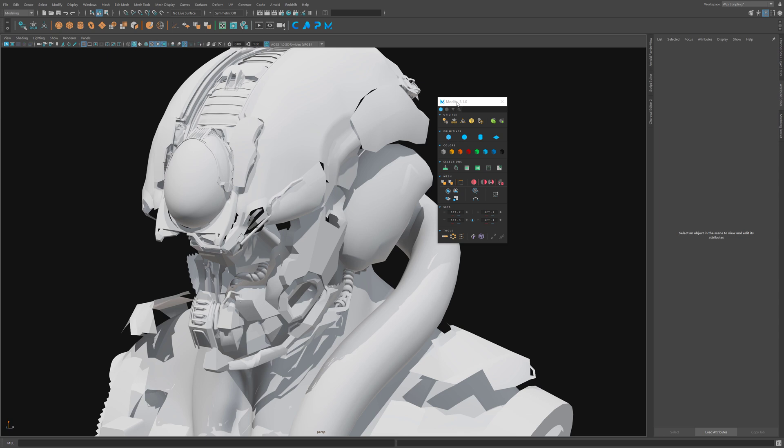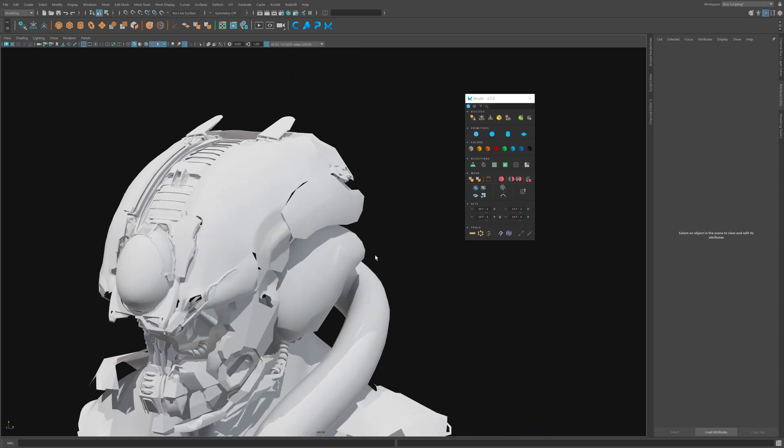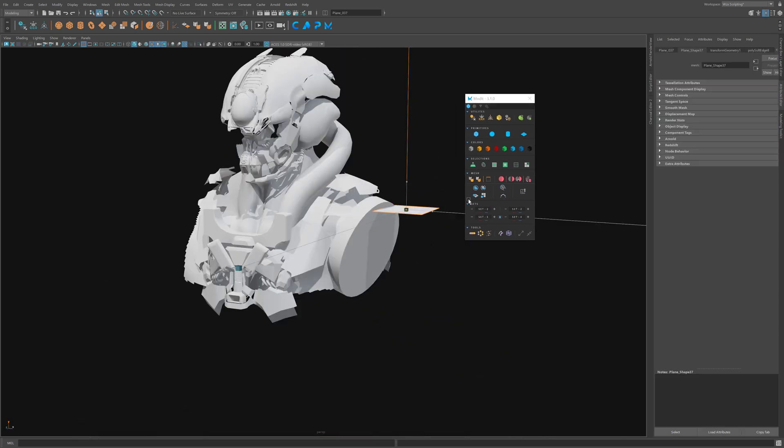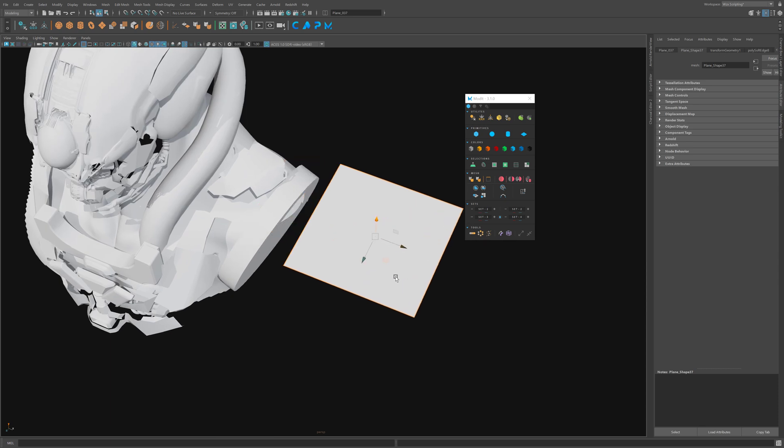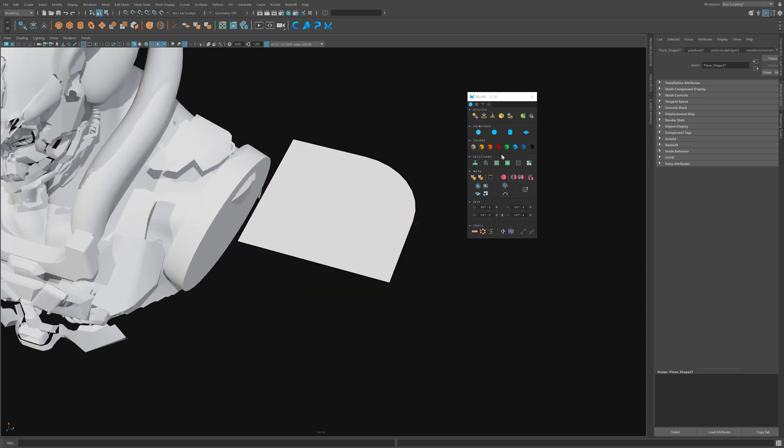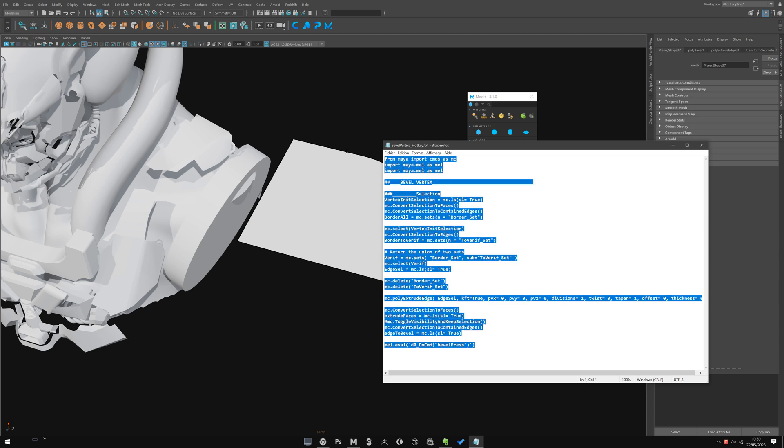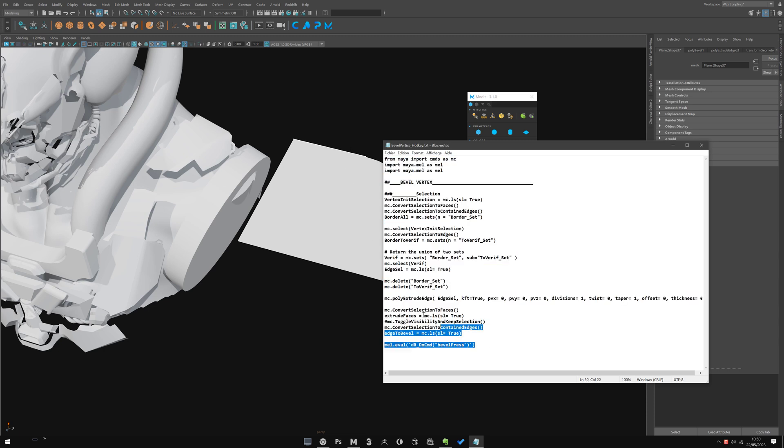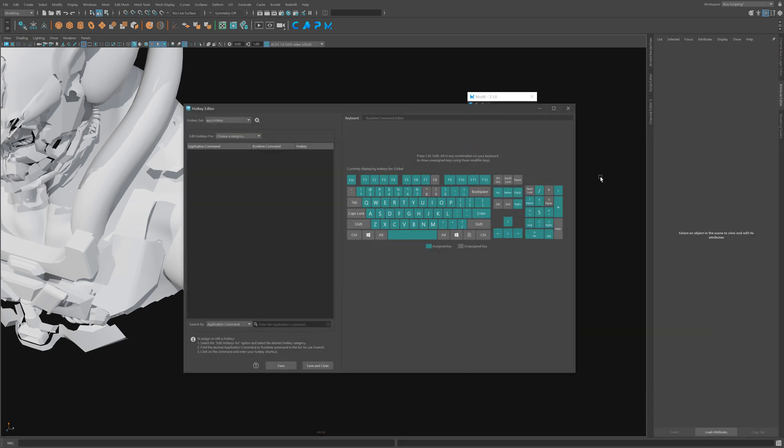One tool you use a lot is, of course, the Bevel Vertex. And, as you ask me, I add you when you right-click on it, you can have the Bevel Vertex add hotkey. That will open you a simple notepad with a script. And, this way, you can copy this, go to your hotkey, and create,